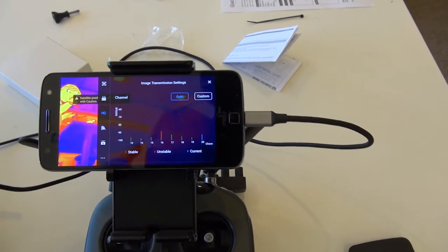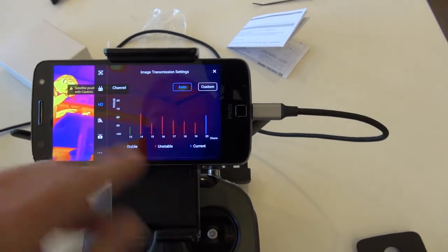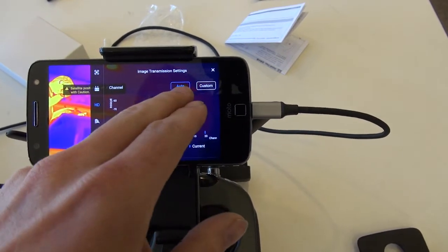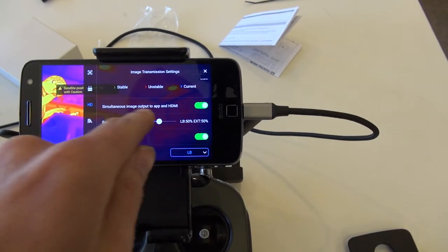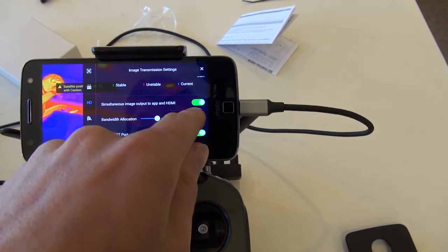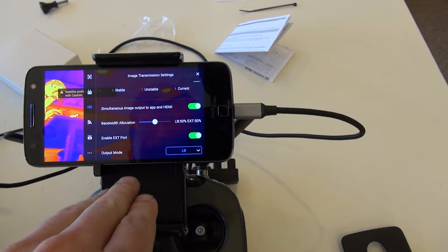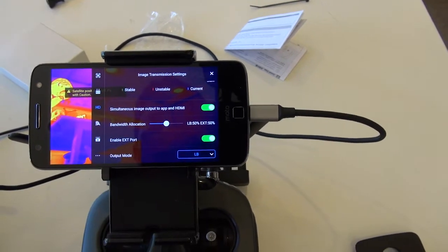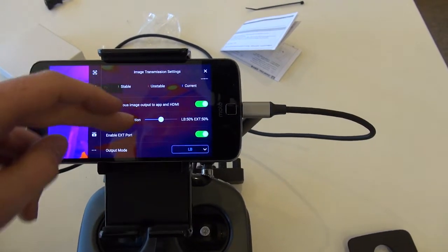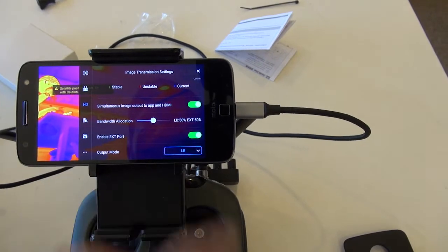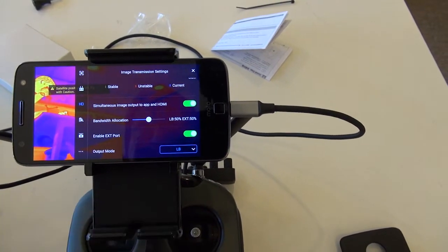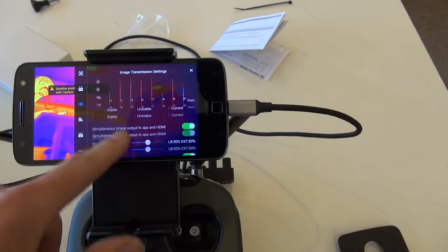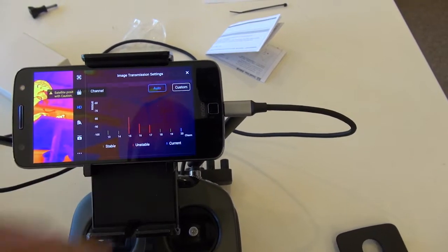So, I am in the HD menu. Image transmission settings. I just have the channel set to auto. Simultaneous image output to app and HDMI. No real reason to turn that off. Set my bandwidth allocation set to 50-50. Enable EXD port. That is on. And my output mode is set to light bridge. And that's all I've set up on the pilot side.